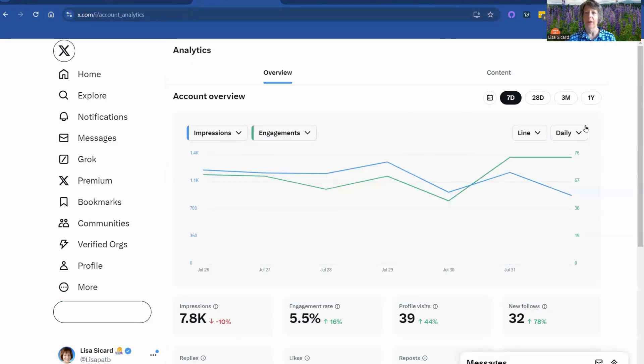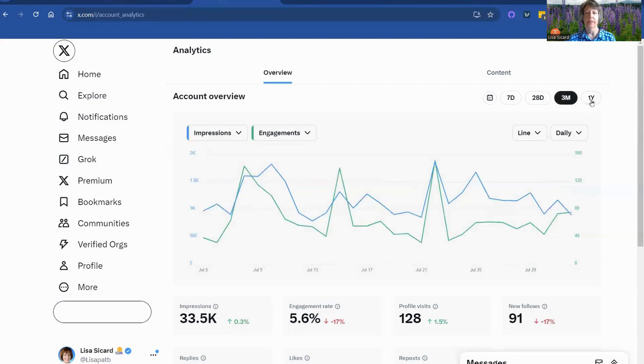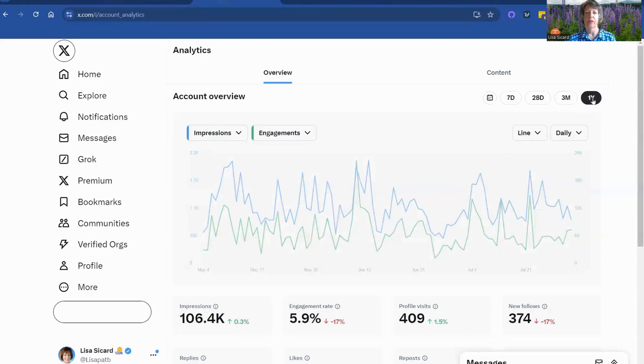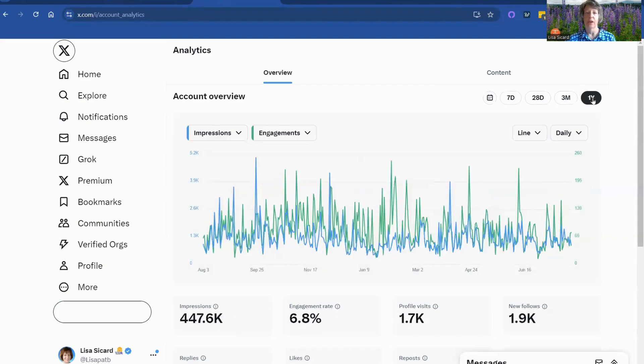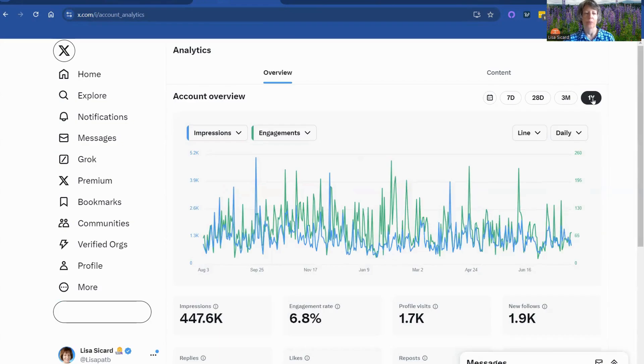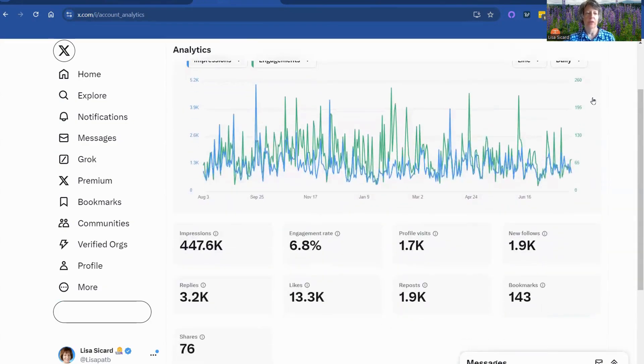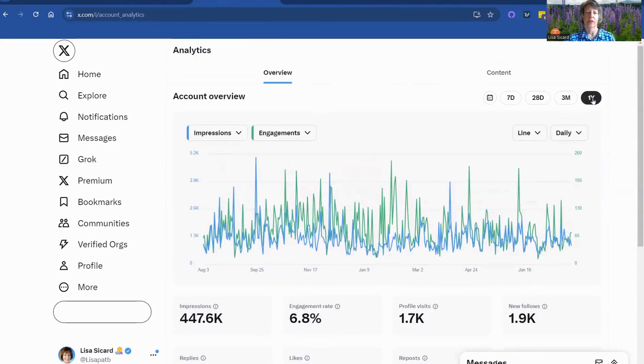And this is where you can view your analytics seven days, 28, seven months, or even a full year. I kind of like the full year view because you really get to see what's happening there month by month.